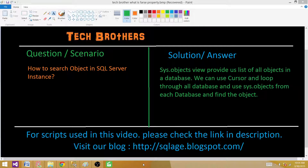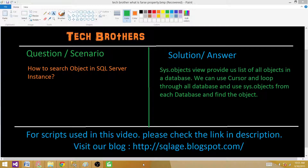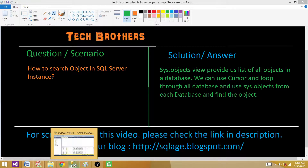The answer is that the SysObjects view provides us a list of objects in a database. We can use a cursor to look through all databases, then use the SysObjects view in each database, search for that object, and provide a list of all objects with the same name found across different databases. Let's go to SSMS and take a look.